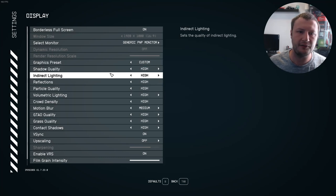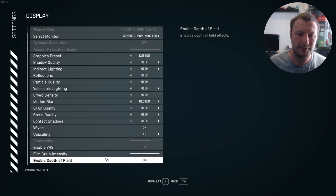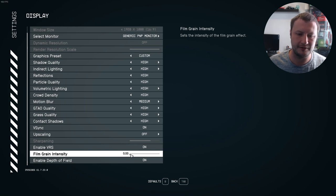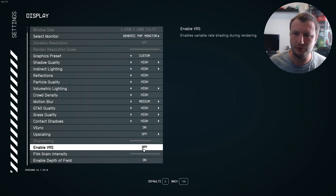If I press escape again and go to settings and then go back to display, the next thing that we want to do is go to the bottom here and go to film grain intensity. You need to change this to zero. And you then also want to change enable VRS. We want to change this to off as well.